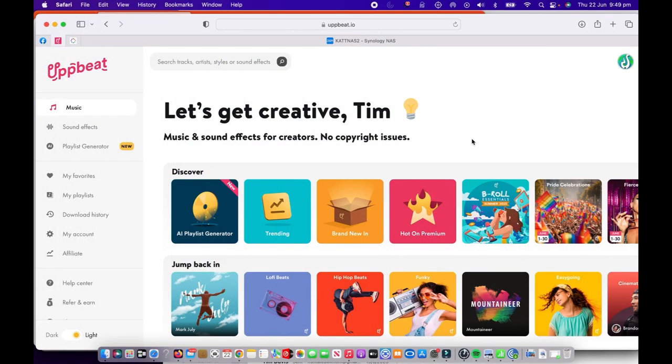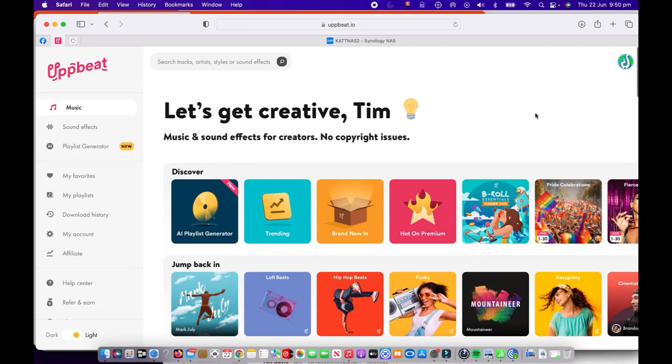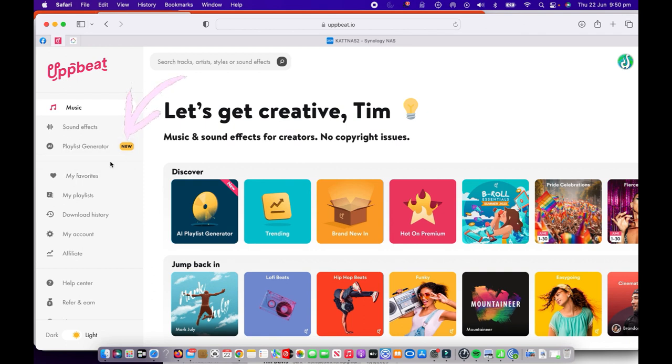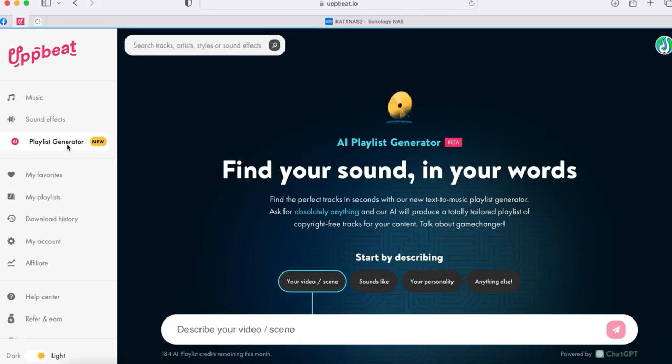Recently I introduced you to this awesome site called Upbeat Music, where they have thousands of different tracks and artists with copyright-free music that you can use for your video projects. Recently, they've introduced an awesome option called Playlist Generator. Over here on the left-hand side, if we have a look at the menu options, we've got music, sound effects, and just below that one there, we can see where it says Playlist Generator. It's also there on the main screen as well under the Discover heading.